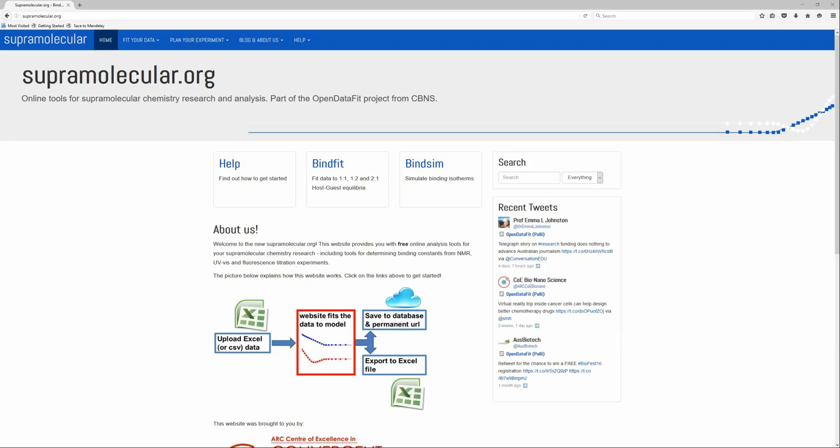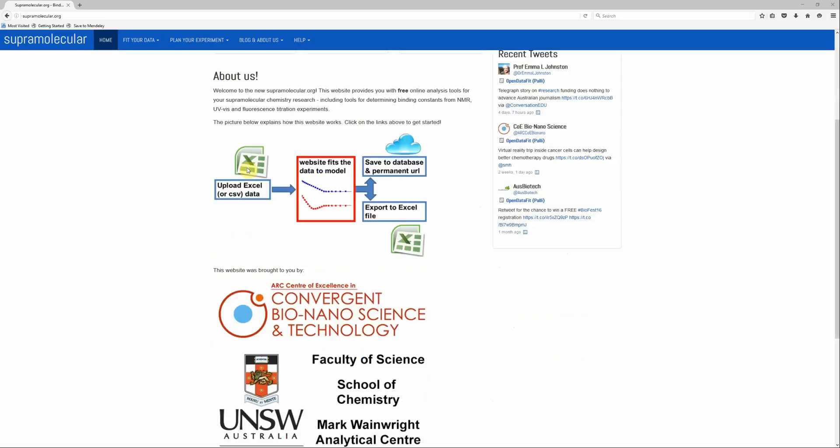Hi, and welcome to supramolecular.org, which is part of the OpenDataFit project. Using this website, you can upload your raw binding data, feed it to a binding model of choice, and then take the results and either export them to an Excel file for further processing and plotting, or save it to a cloud-based database that gives you a permanent URL as a reference.